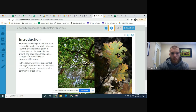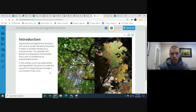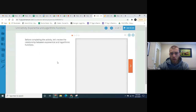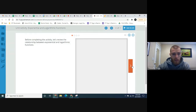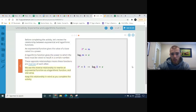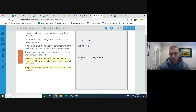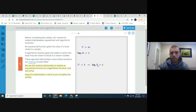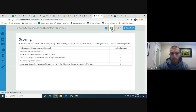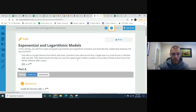Exponential and logarithmic functions are very common in the real world, whether it's talking about populations or decays like half-life decay of radioactive particles. Logarithmic functions are basically the way you cancel out exponential functions. Whatever the base of the exponential function — in this case two — that's going to be the log base when you rewrite it. They're inverses of each other.